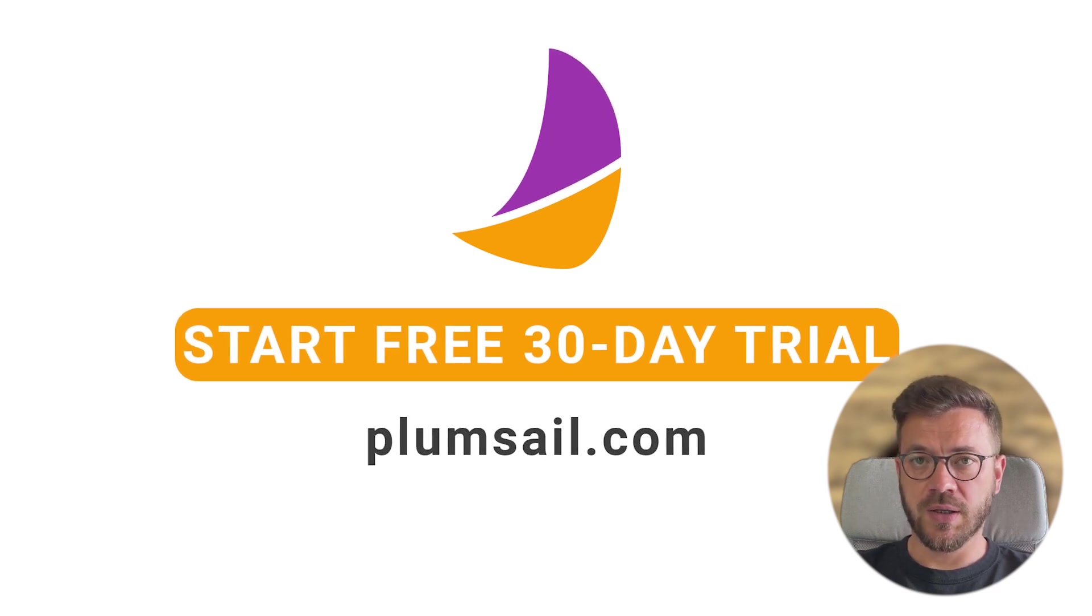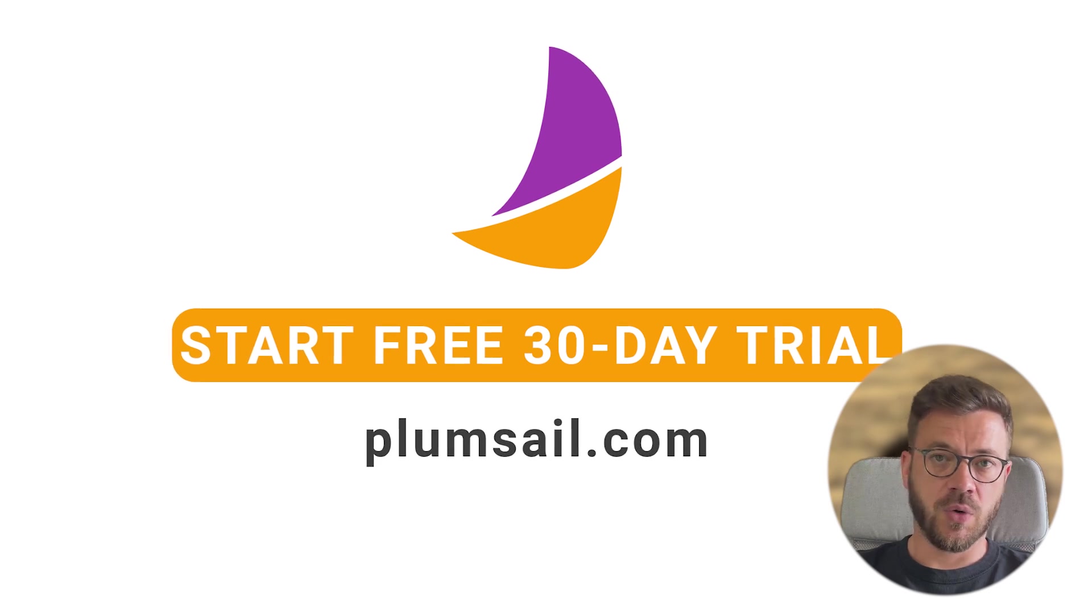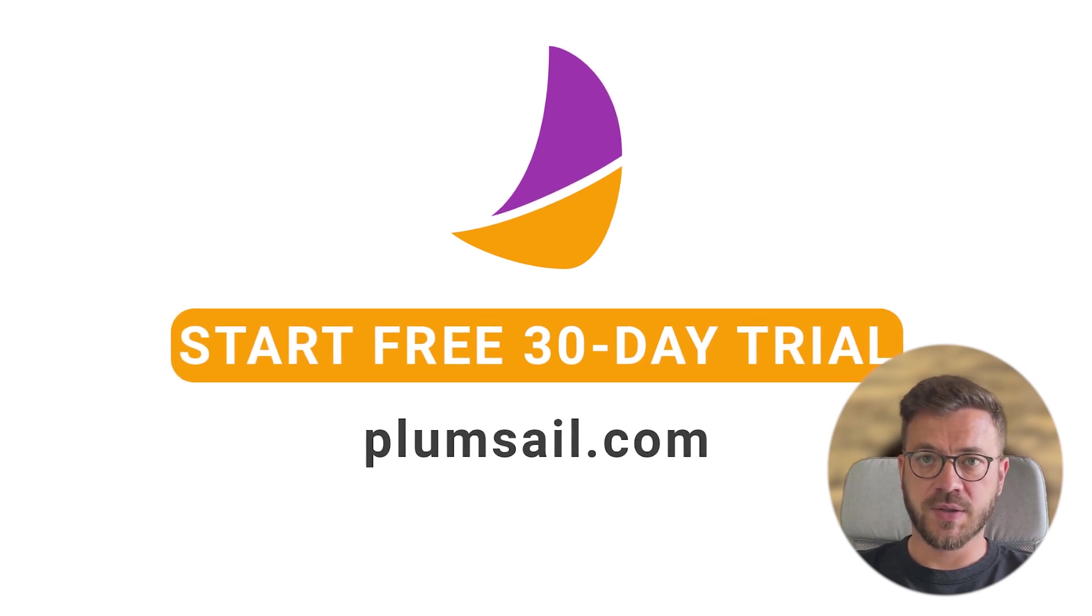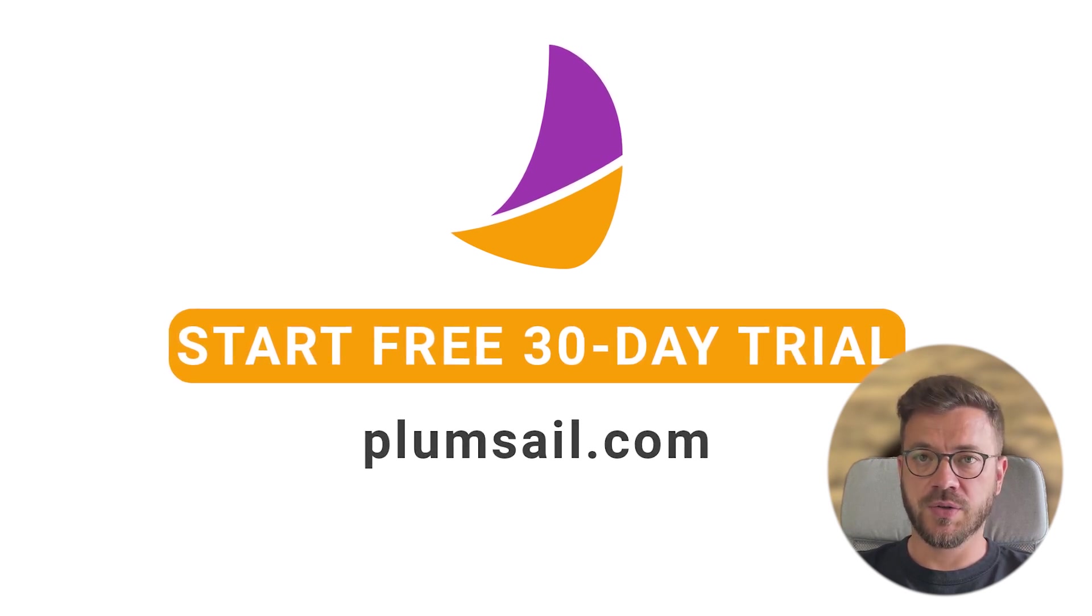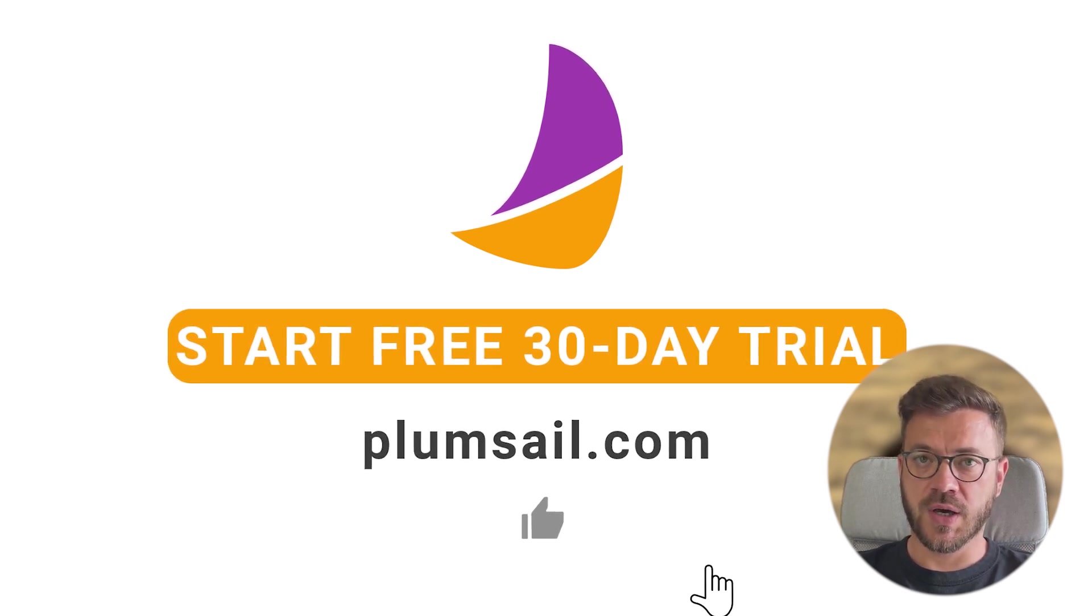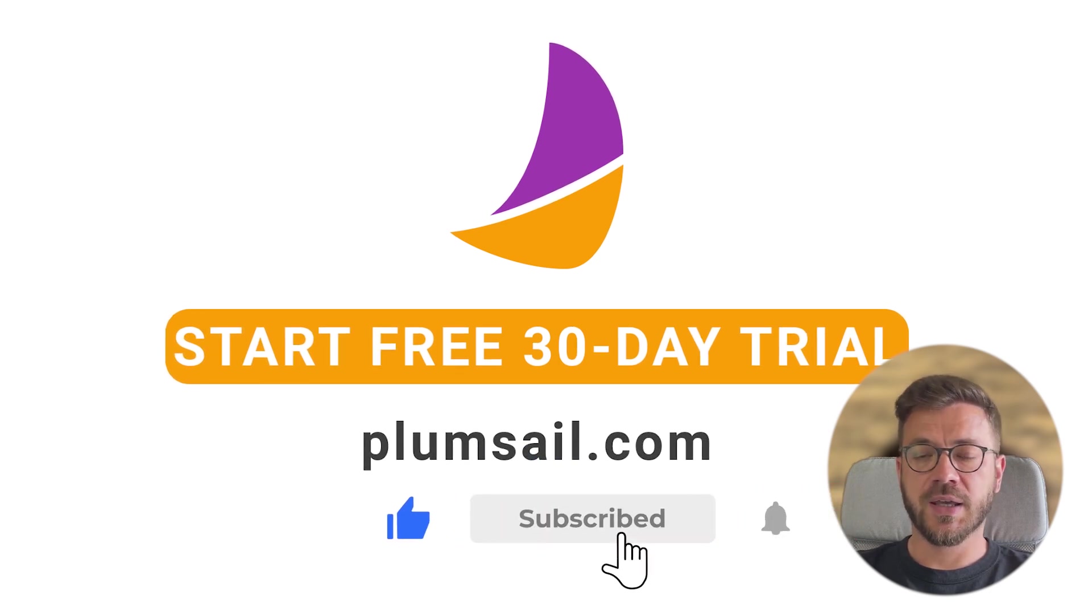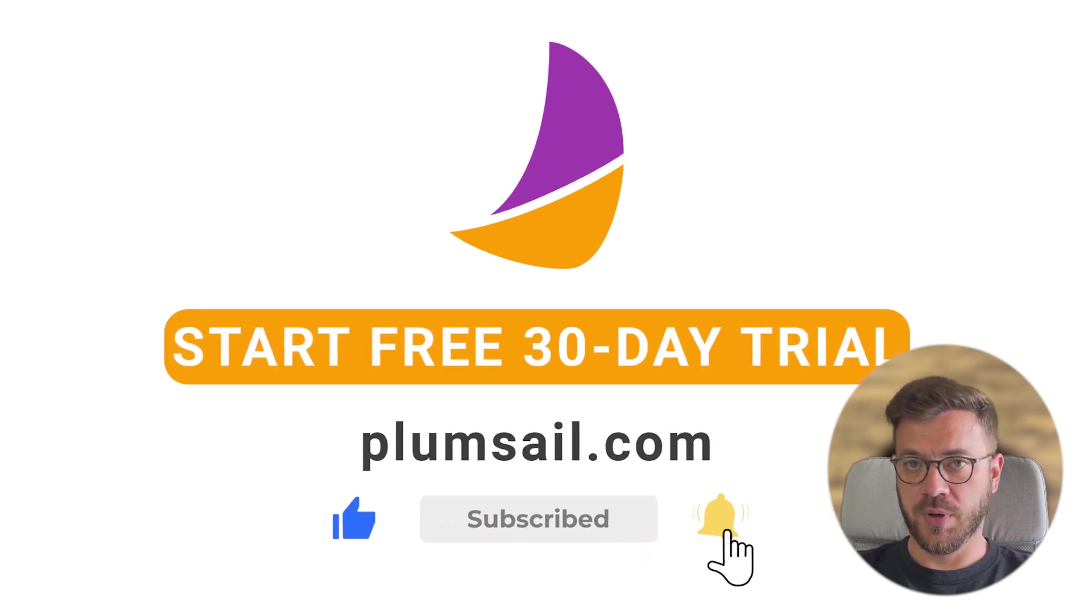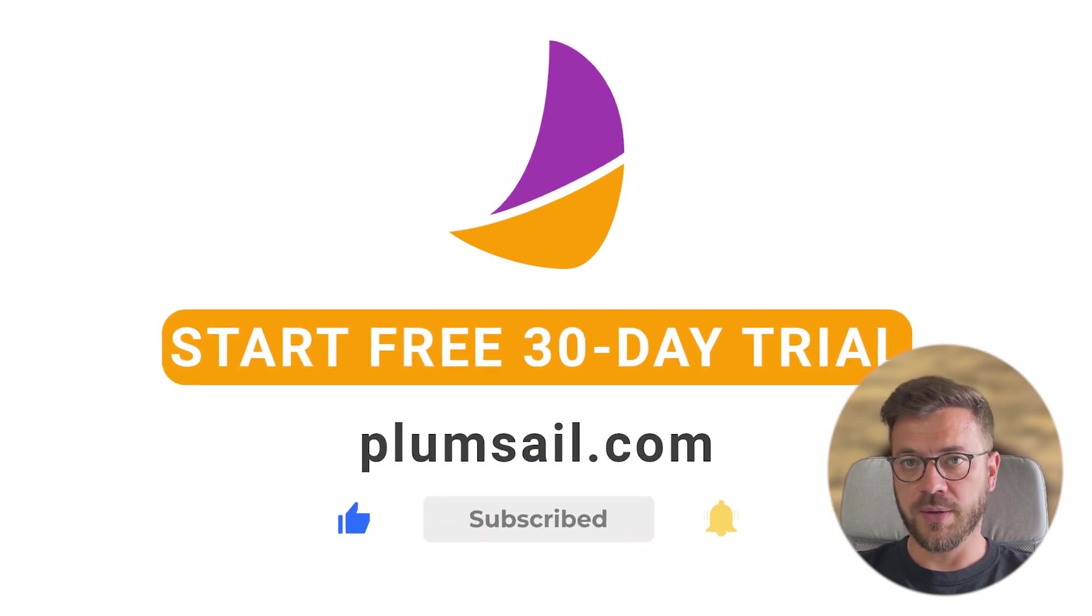Also there will be a link to 30-day free trial with no credit card required. Simply register your account and test it out. Also please like and subscribe, more interesting content coming your way.